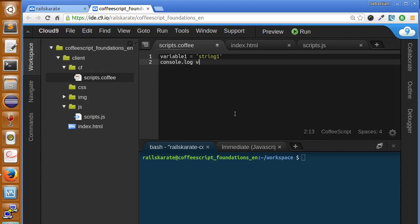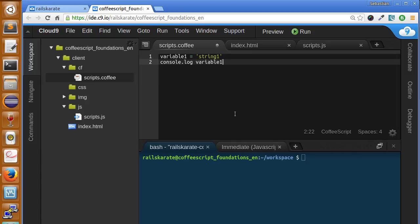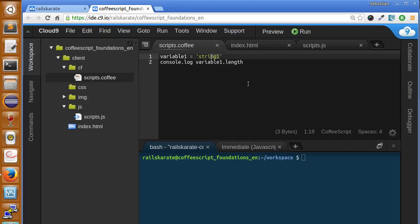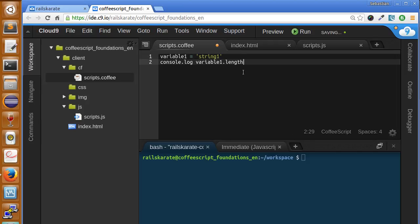Let's say variable one dot length. Length is as its name indicates, it will indicate the number of characters the string has. Let's see if it works.